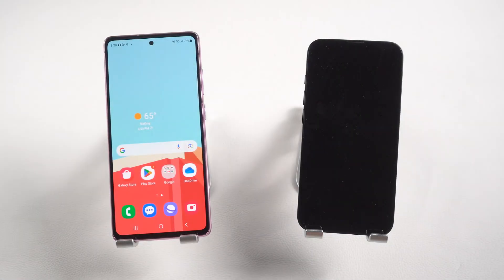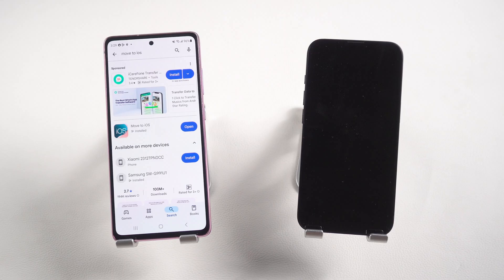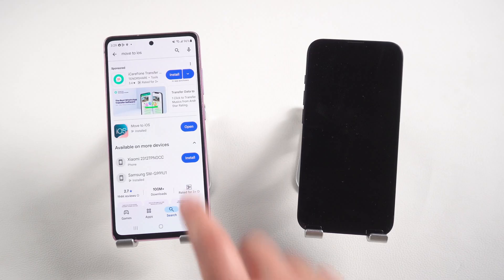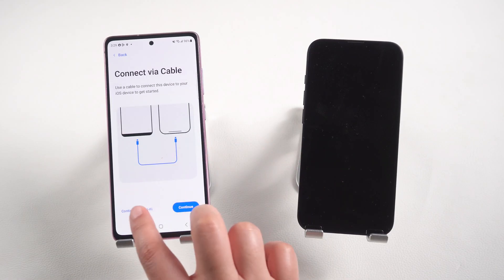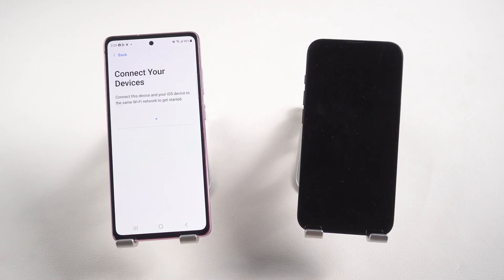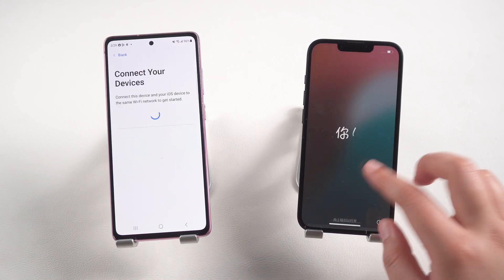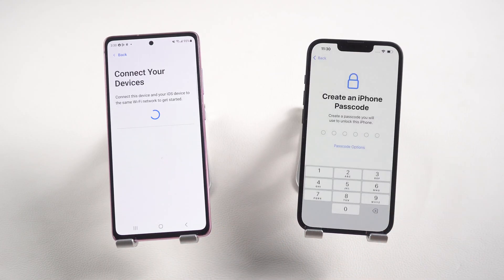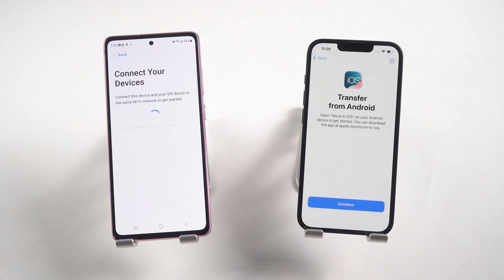Open Google Play Store on your Android phone. Search and download Move to iOS. Open the app and follow the instructions until you get to the Enter One Time Code screen. Then set up your iPhone. On the Transfer Your Apps and Data page, select From Android.